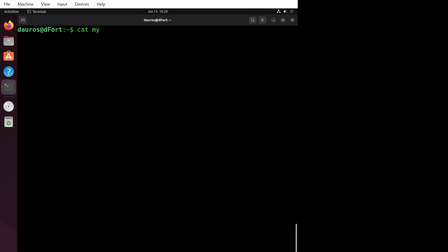Imagine you have a file called mytext.txt with some lines of text. Now, let's say you want to perform two different operations on each line using sed. Here's how you can do it using the -e flag.